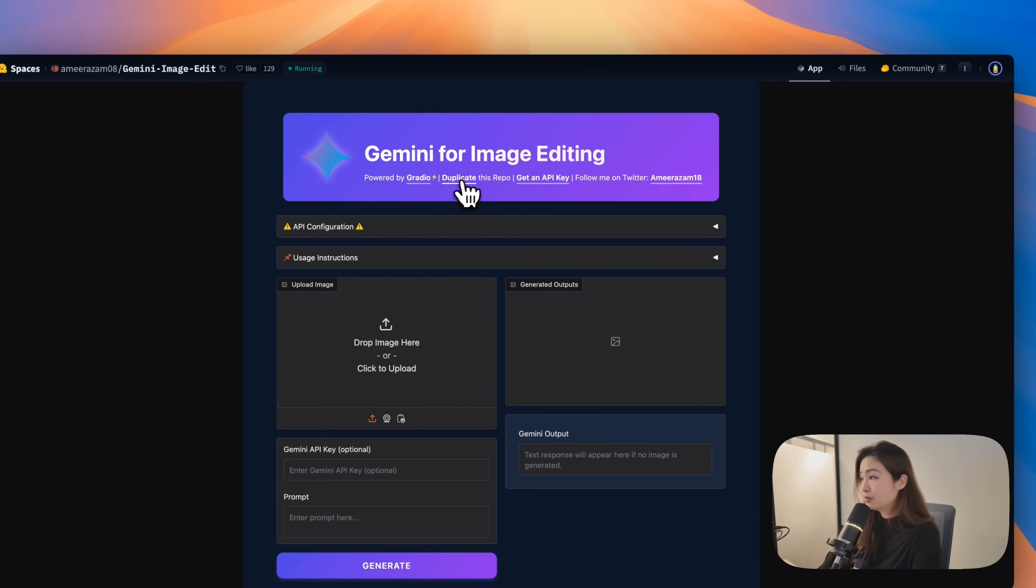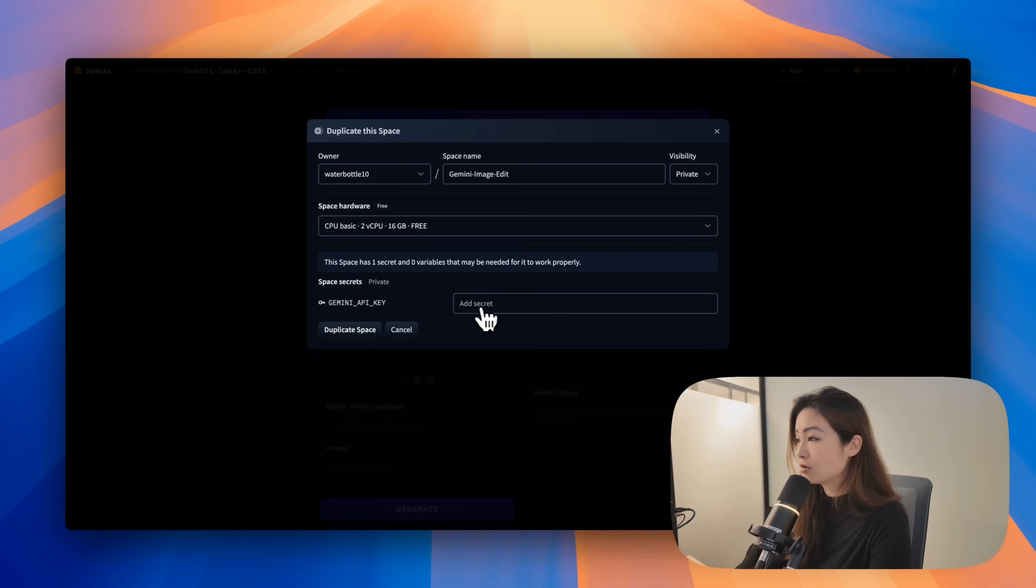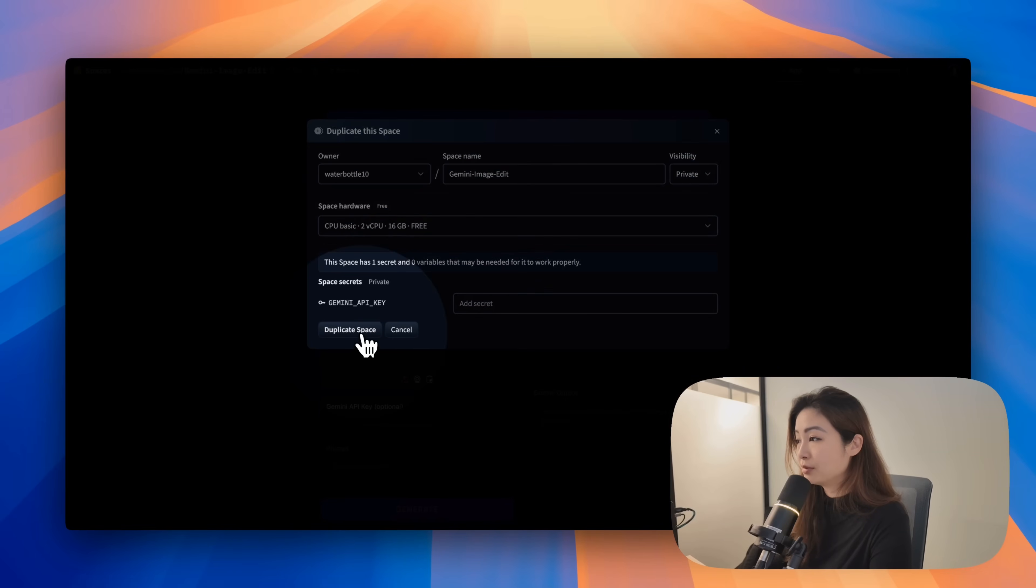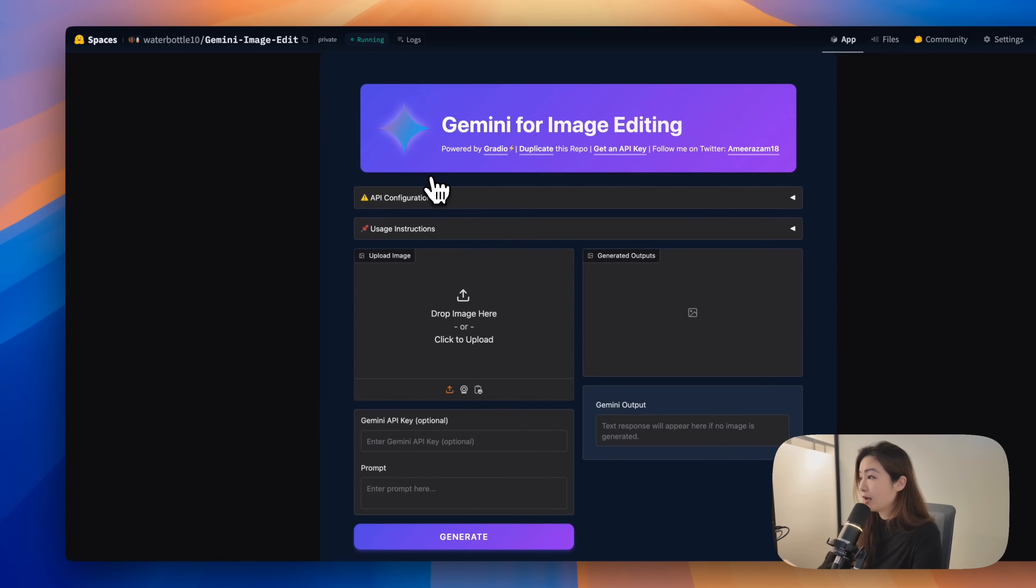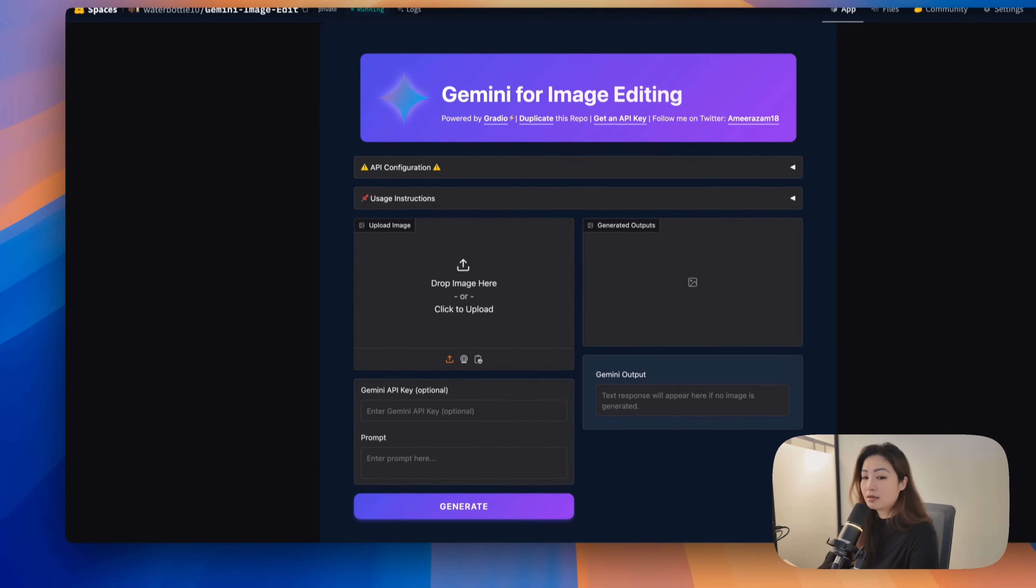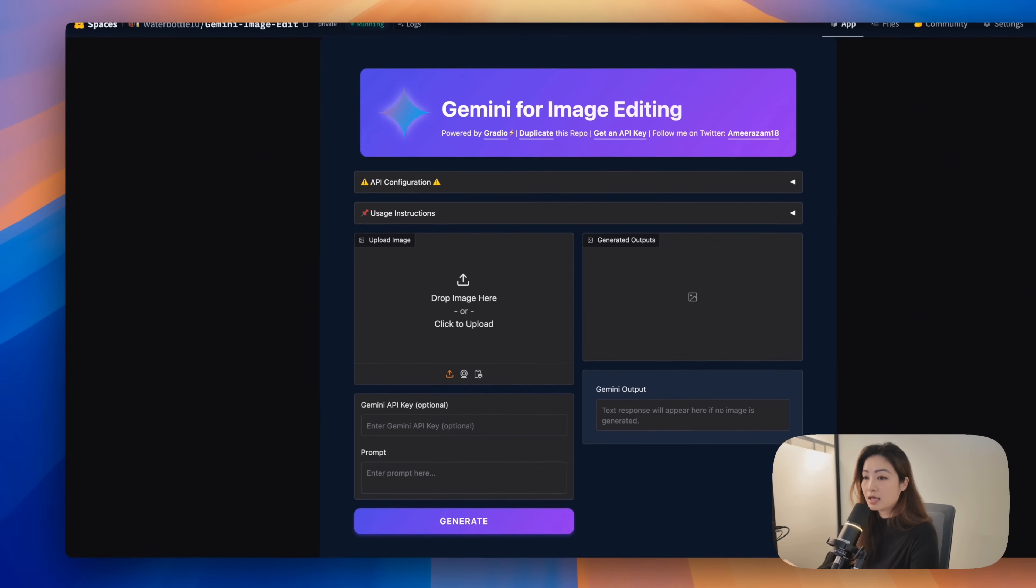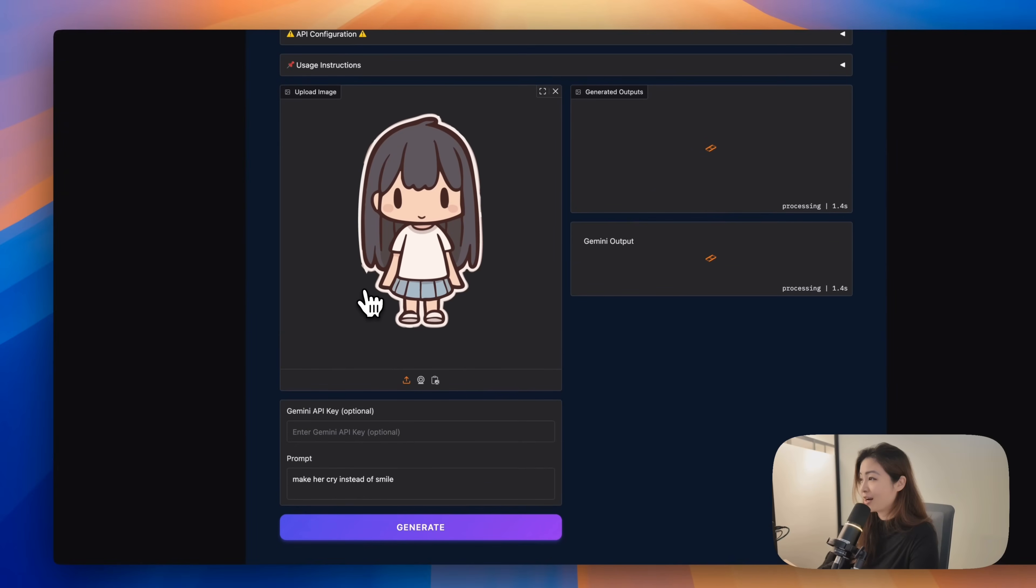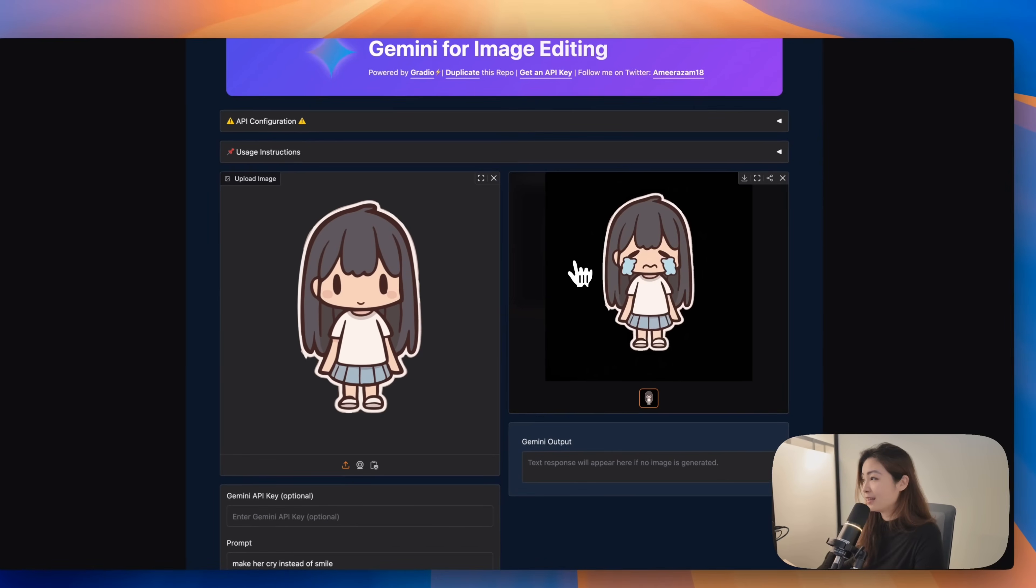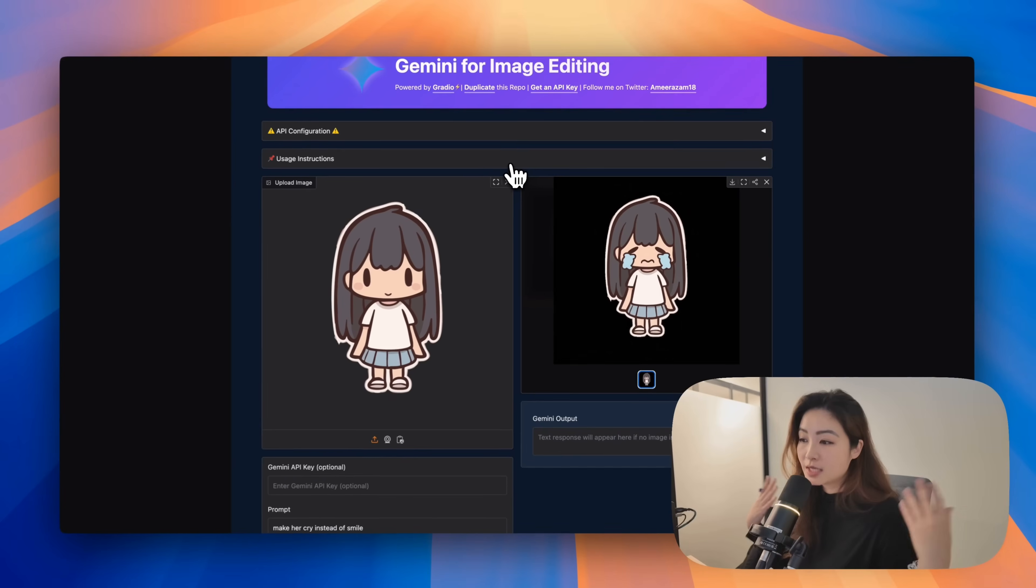This is a really cool app, cool space. You can duplicate this repo, add your own secret and click duplicate space. I've already done that. So now I can technically input anything, make her cry instead of smile. And it's absolutely adorable.